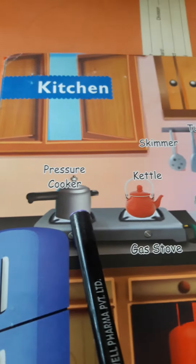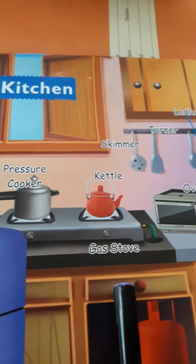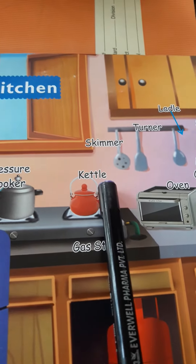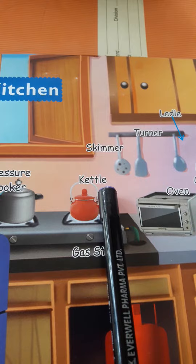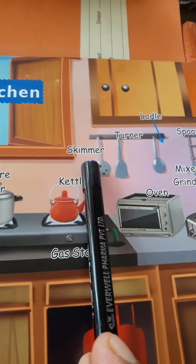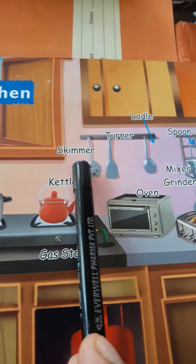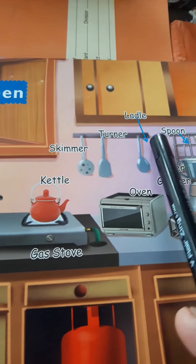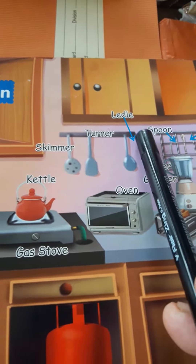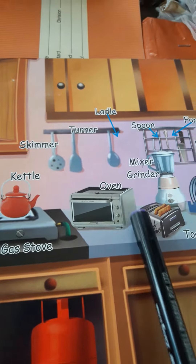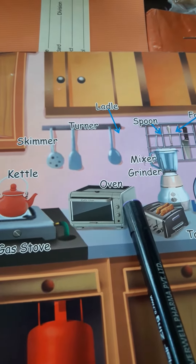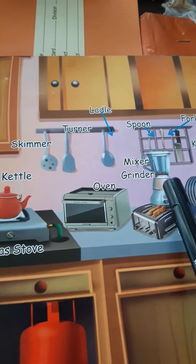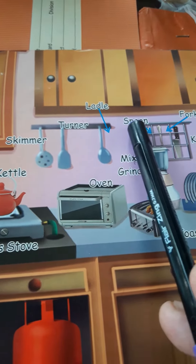Pressure cooker. Gas stove. Kettle. Skimmer. Turner. Ladle. Oven. Mixture grinder. Spoon.